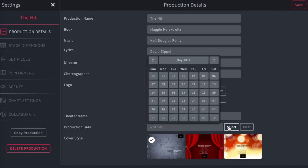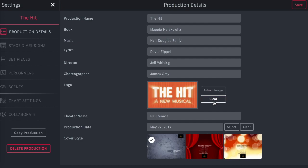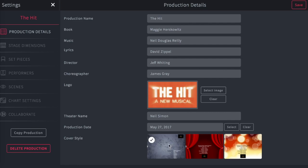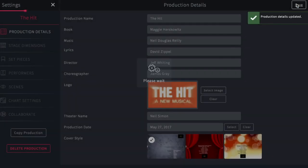You can enter the name of the theater, select the opening date of the production, and finally select the cover style, which will show up as the cover page for any hard copy you print. Once you're happy with your selections, tap Save, and you're on your way.